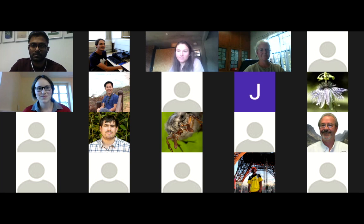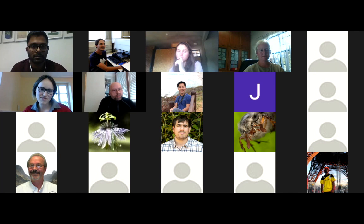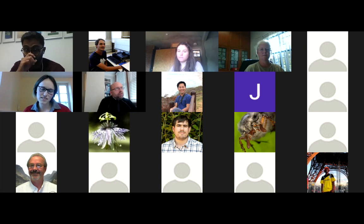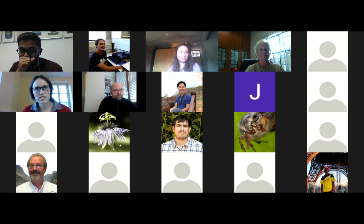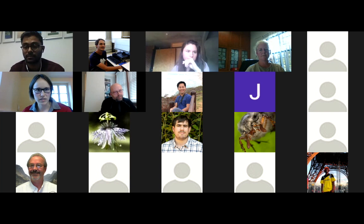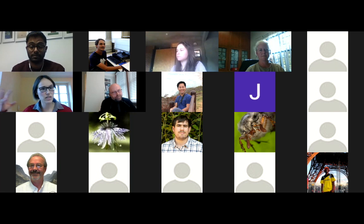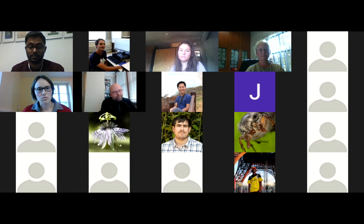Jeremy has a question for Franziska: how mobile are gypsy moth larvae on a host tree, and have you looked at female oviposition behavior and how that might be affected by the different fungi? The female moths do not fly, so they basically oviposit where they have been pupating, meaning the larval stage determines where oviposition will take place later. The larvae are most mobile in their early stages because they are very light, and if they don't like the host, they go ballooning — letting themselves be transported via wind to look for better ground. Therefore, this also has consequences for the next generation. Jeremy asks: do you think they balloon more if on uninfected leaf tissue than on infected? I would guess so, though I never tested it in the field.